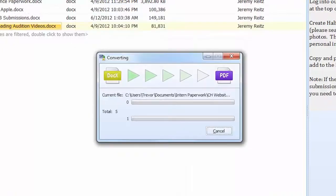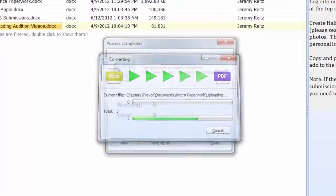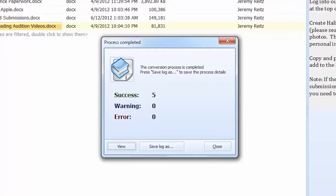Note that you can always rely on the default settings if you'd like. All you need to do is check the files, select the target format and locate the folder for the output files. The converter will do everything automatically. Here we get the process complete notice. It shows how many files were processed, if there were any errors and writes the log file.